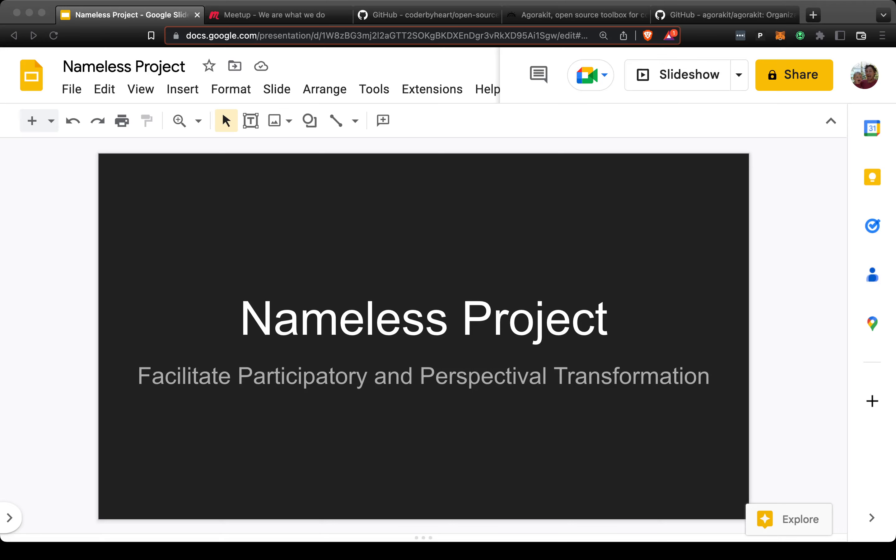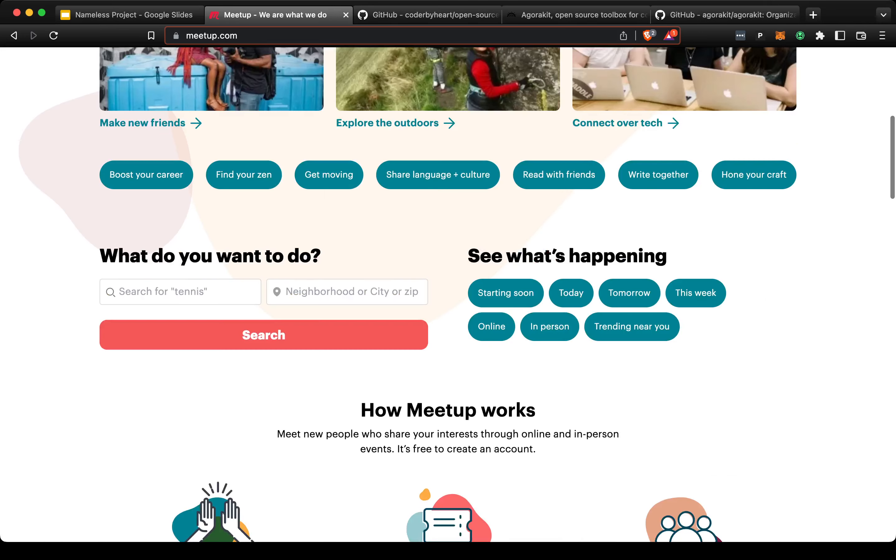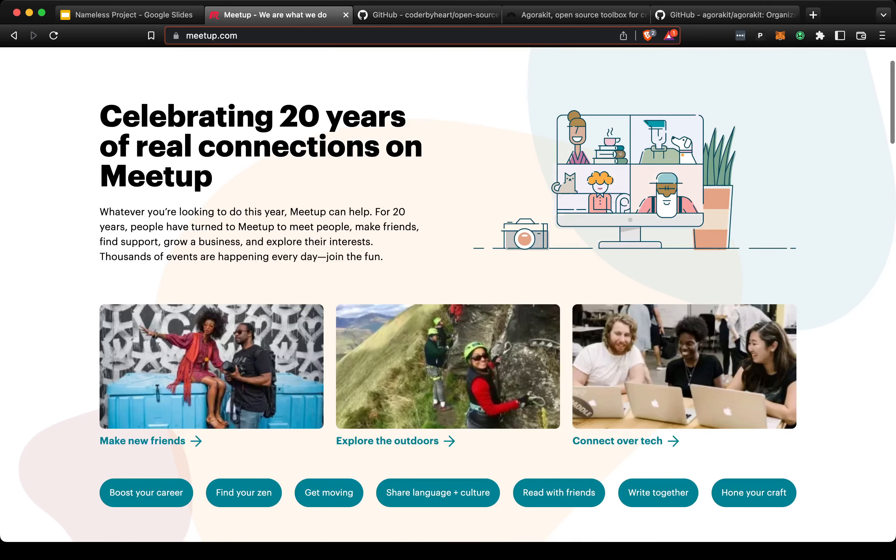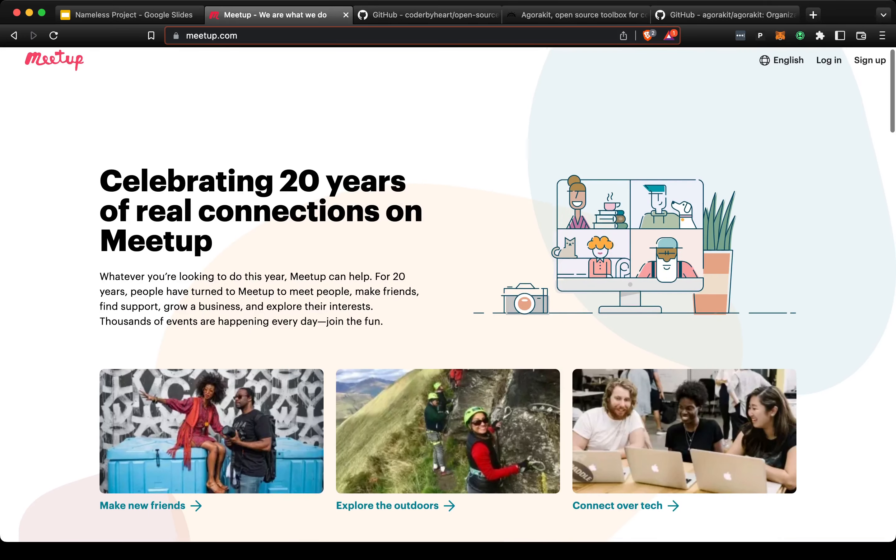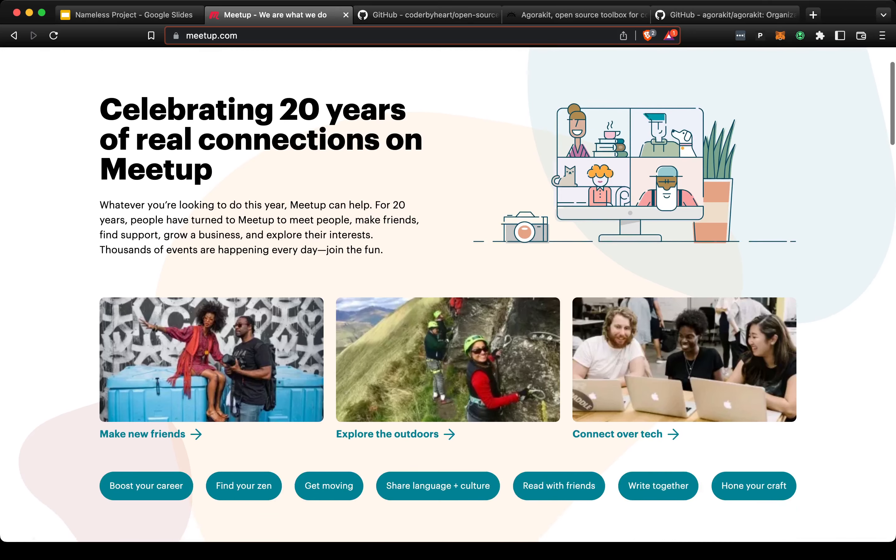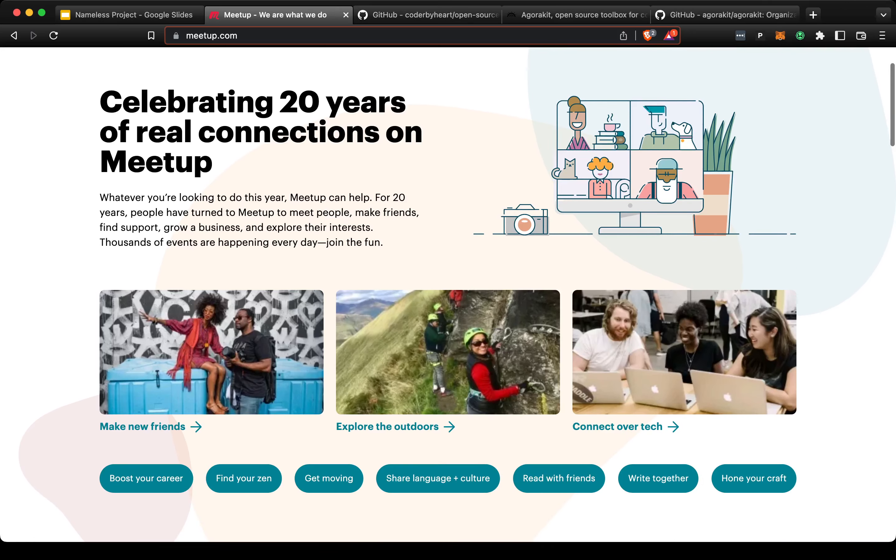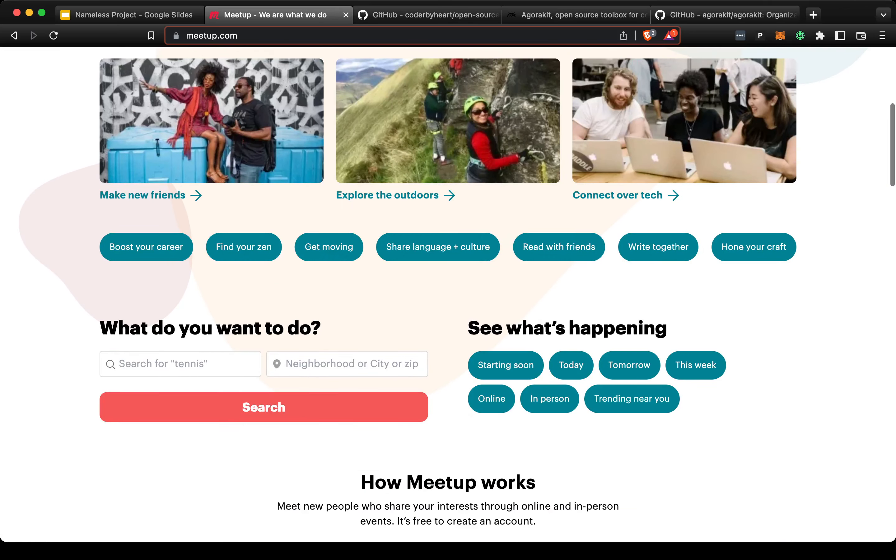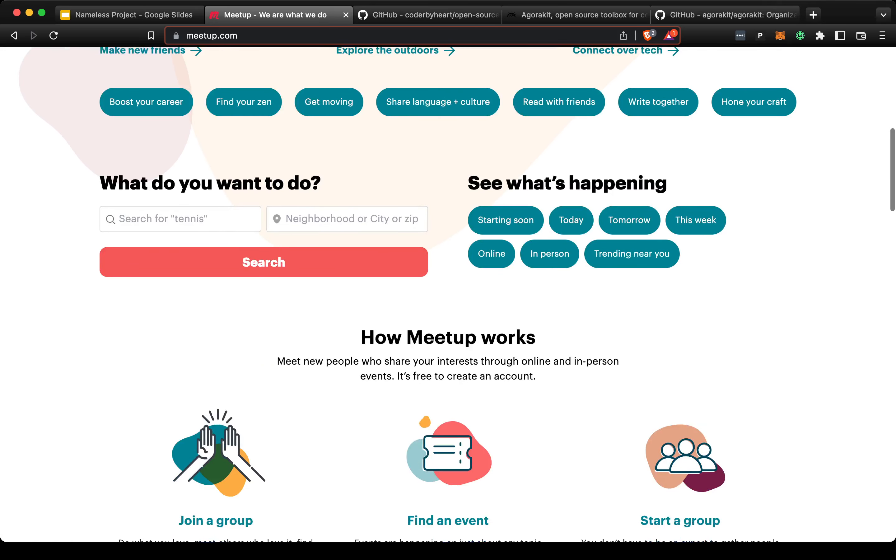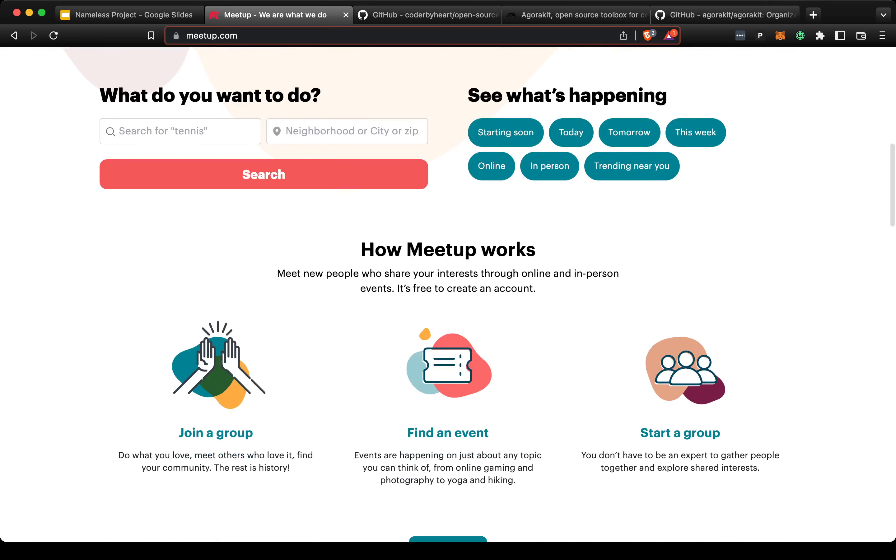I went to meetup.com, created an account, and studied that user experience, which is pretty good. I recommend meetup.com for people who want to participate—there are probably events that you can go to.